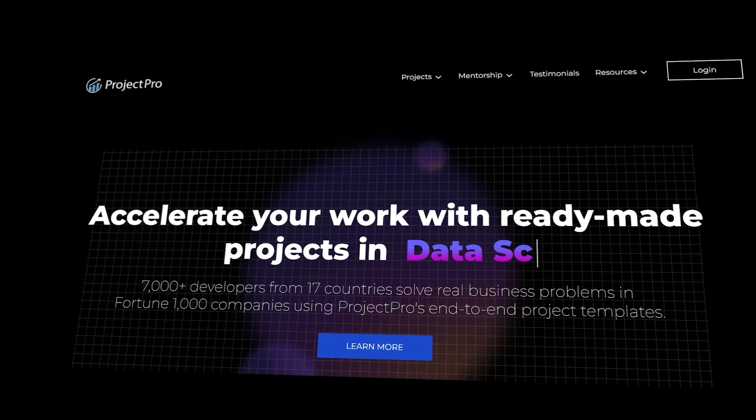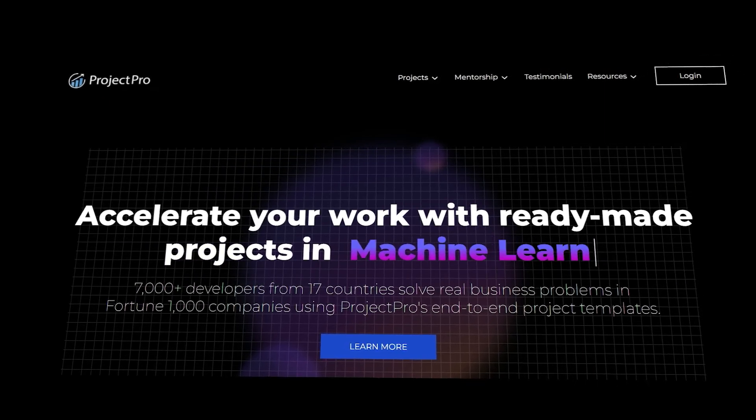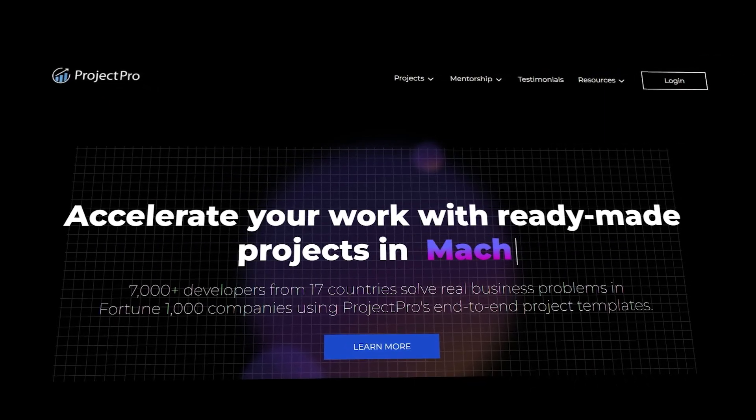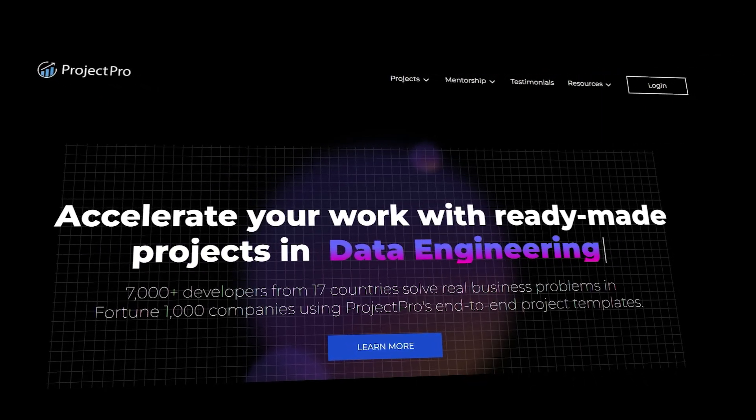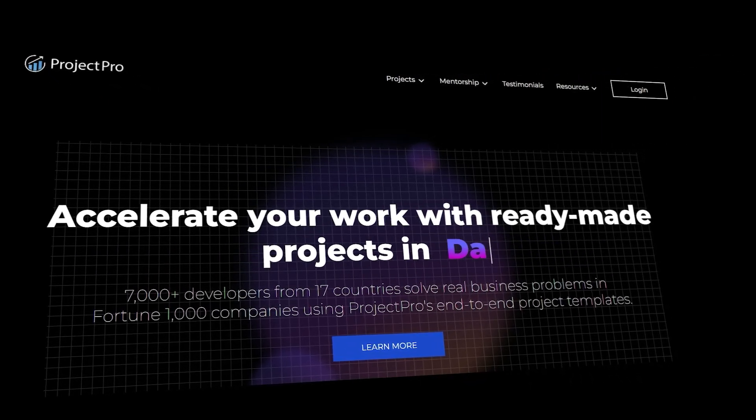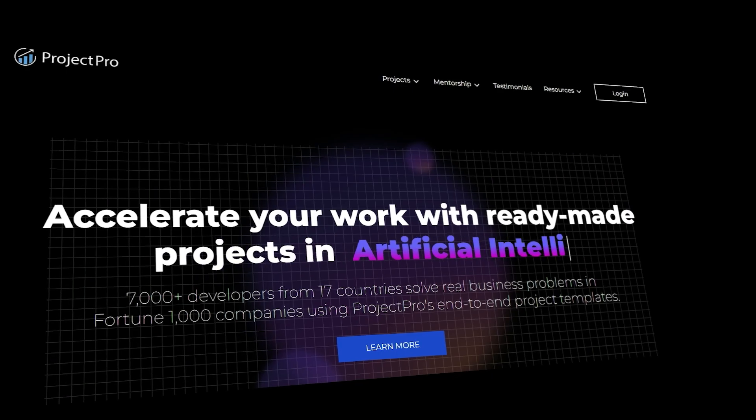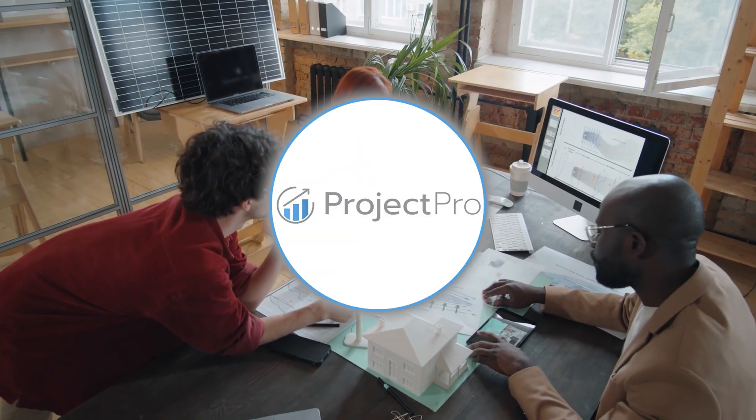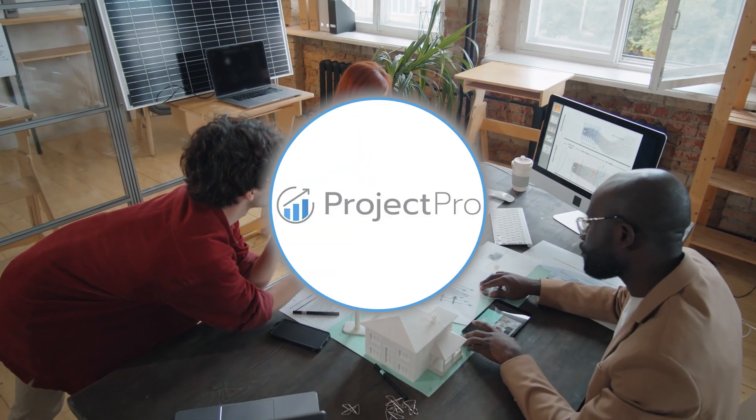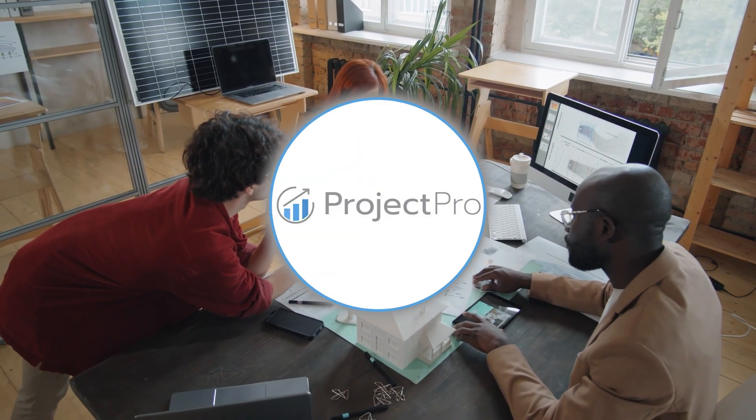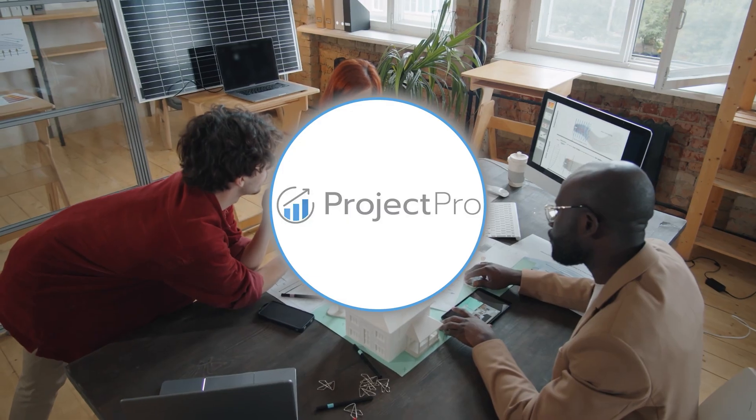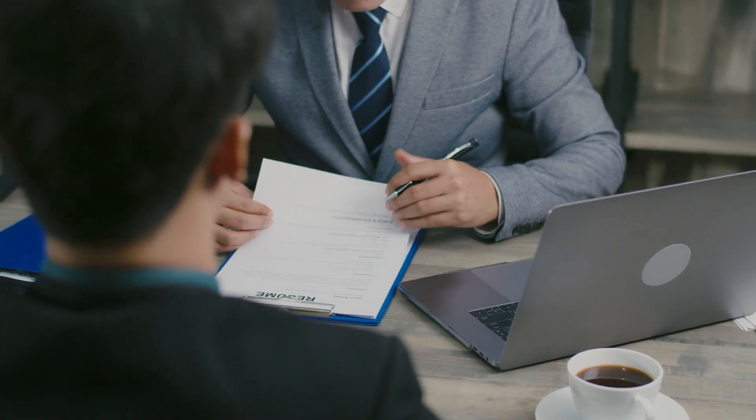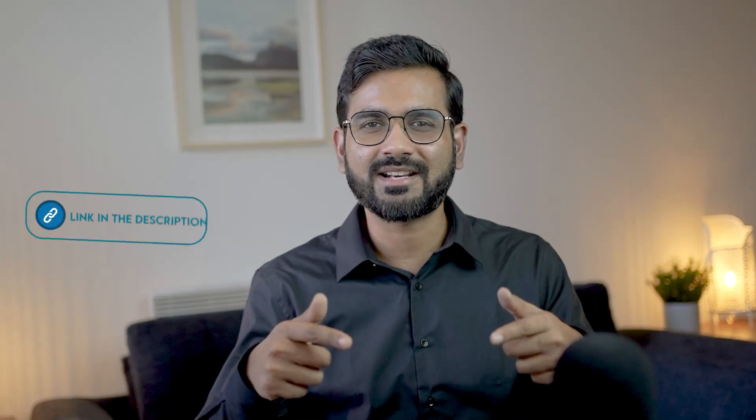It's a user-friendly platform that streamlines the process of building projects, making it more efficient and enjoyable. With ProjectPro, you can effortlessly create impressive AI and ML projects that will truly enhance your resume. Be sure to check out ProjectPro's solution. The link is in the description.